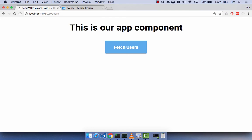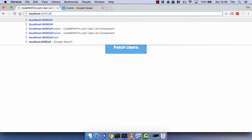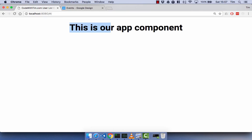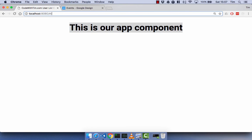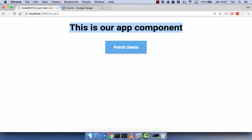Now, we could also go to just forward slash and we just get our app component, because we now have no children of our app component. But if you go to forward slash users, you now get our users component. And that's the way routes work embedded in other routes.